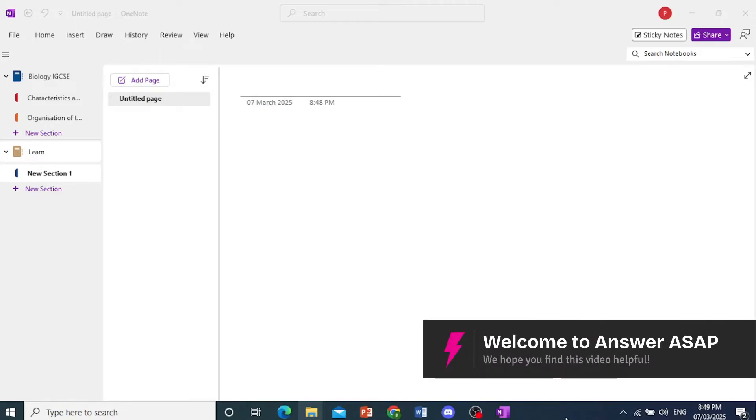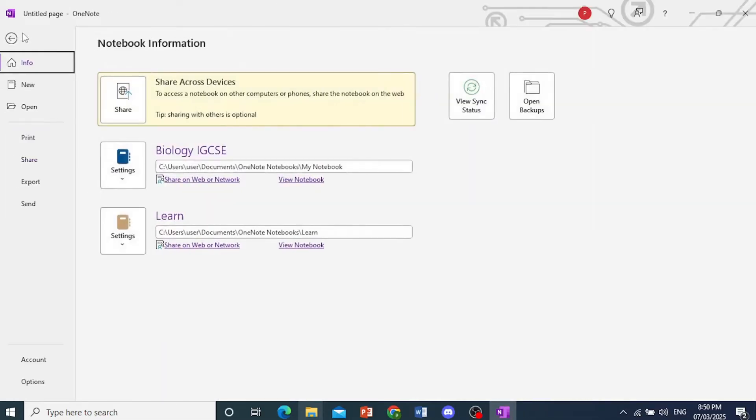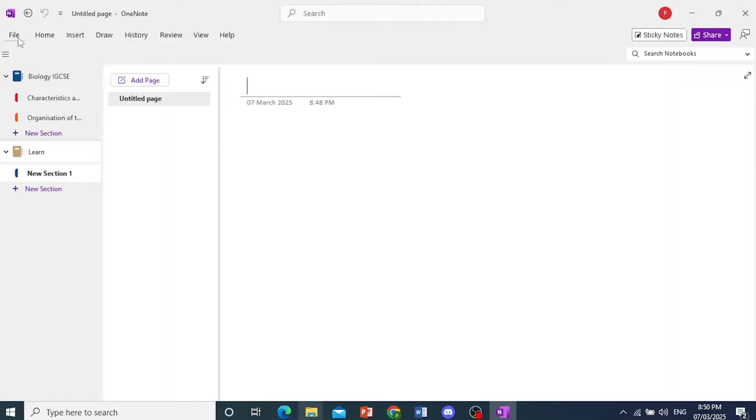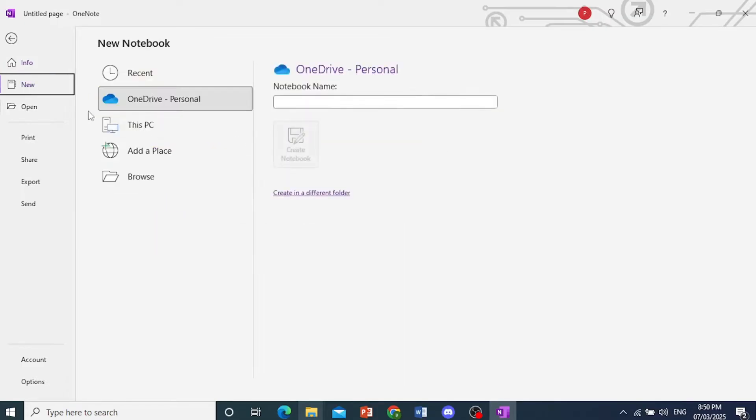How to copy a OneNote notebook. I'll show you two ways. One is where you go ahead and create a new notebook. So let's come here, click on File here at the top left, and then come here and click on New.